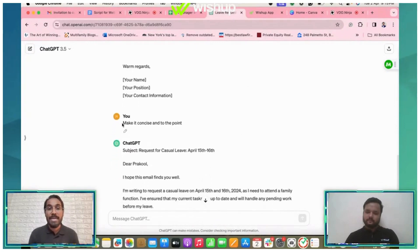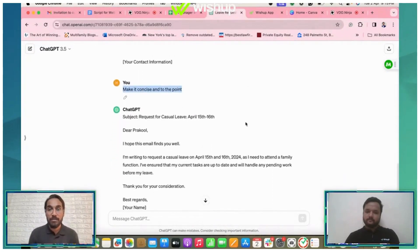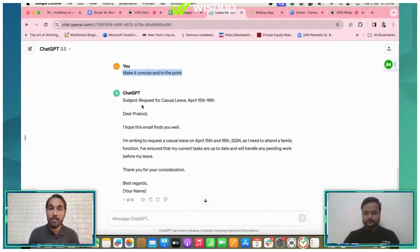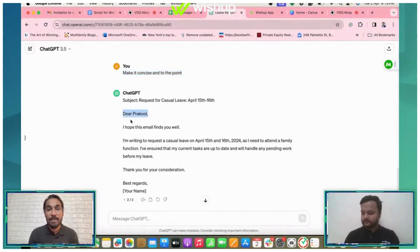So what I did later on is make it concise and to the point. As you can see, it has given me a very crisp email which just says request for casual leave from April 15th to 16th, and this is the email.